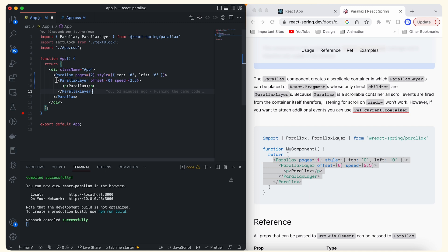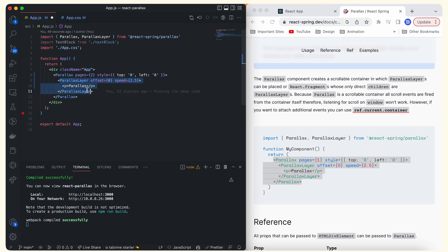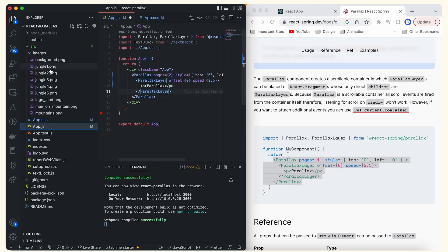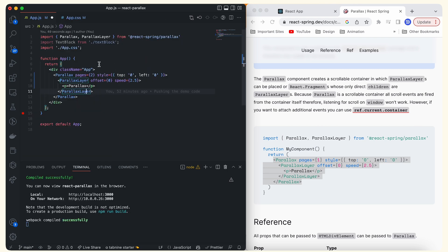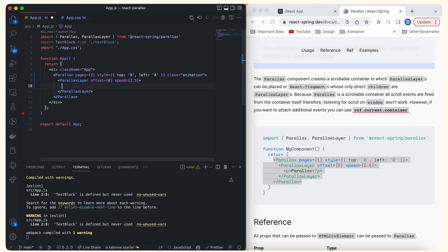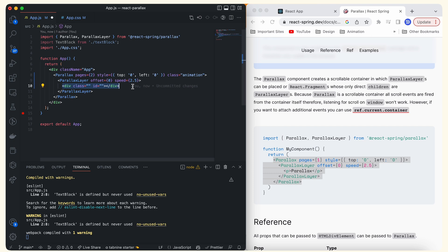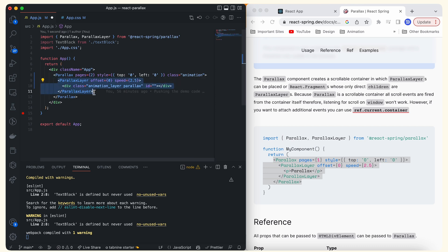There is only a single ParallaxLayer in this component, but we have many images and a text block, so we need multiple ParallaxLayers. We have nine images and one text block, so we need ten ParallaxLayers in total. Each ParallaxLayer will contain a div element with a class attribute and an id attribute corresponding to each image, and we'll display the image as a background image of that div. The general class will be animation-layer, and I'm keeping the id blank for now.